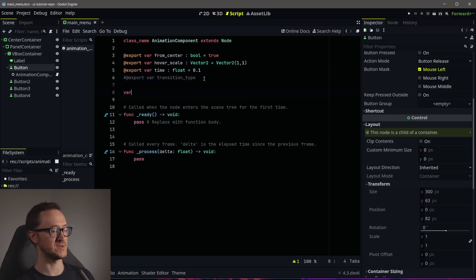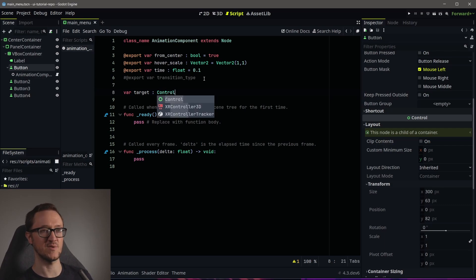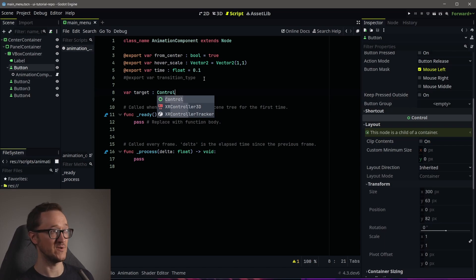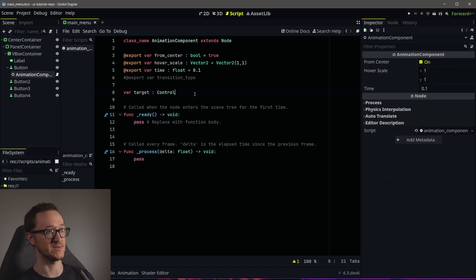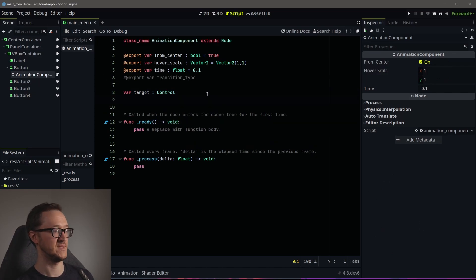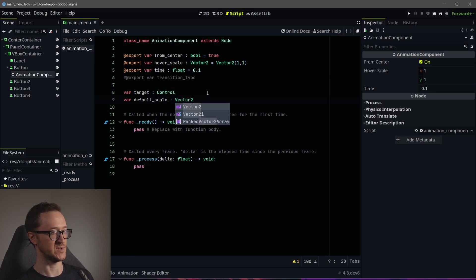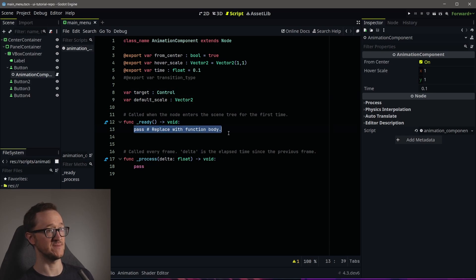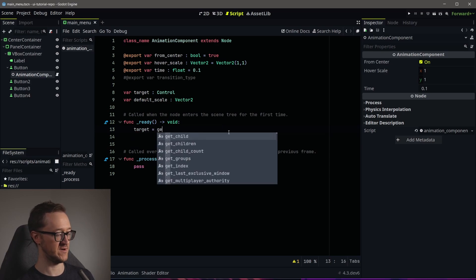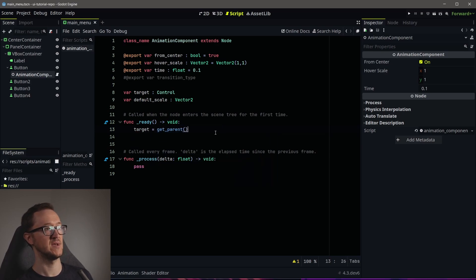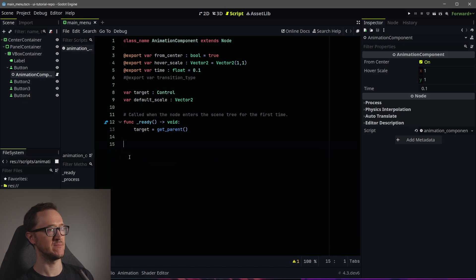Then we need a couple of variables: 'target' and 'default_scale'. The target is going to be the node that we want to alter — we're going to animate a node and the target is that node. The parent node of our component is going to be our target, so we're going to set the target to our parent. We also need to get a default scale to return to. In our ready function, we're going to set our target variable to 'get_parent()', so we already have a reference to the node we put our component into. We don't need our process function.